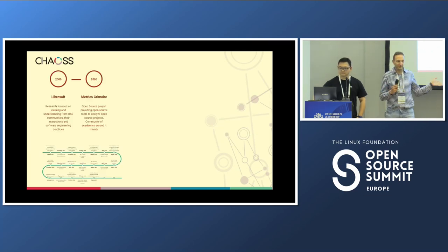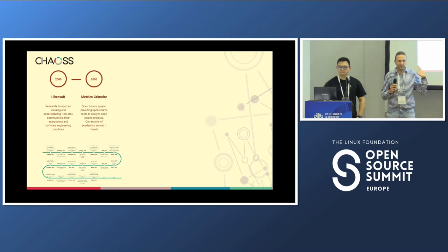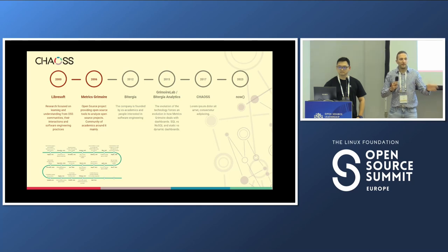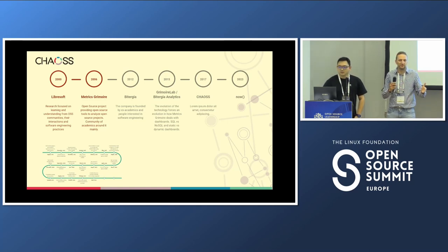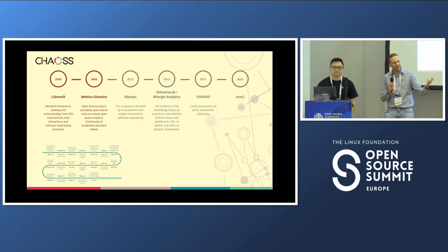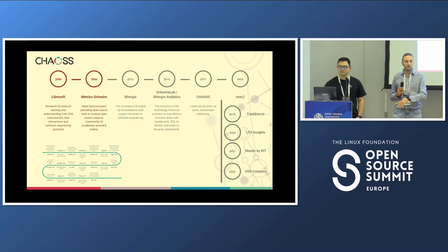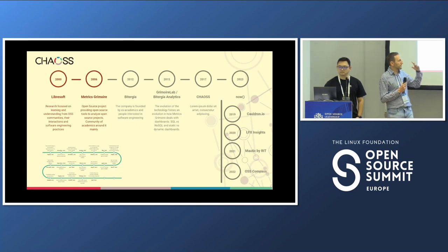A bit more historical background. All of this started at a university. In 2000, the research group Librasoft, studying free software engineering, started operations. In 2006, we started the tool and metrics — that was when I joined the research group. In 2012, Bitergia was founded. So we had about 12 years of research; it wasn't in the DNA of the group to industrialize or make a product of existing research, but then it just happened. In 2015, we decided to migrate the technology to something new, and GrimoreLab was born. In 2017, we had CHAOSS. After 2017 to now, we have all these projects — Caldron, LFX Insights, Mautic, and others.